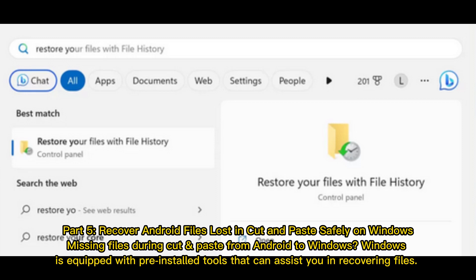Part 5: Recover Android files lost during cut and paste safely on Windows. If files go missing during cut and paste from Android to Windows, Windows is equipped with pre-installed tools that can assist you in recovering files.